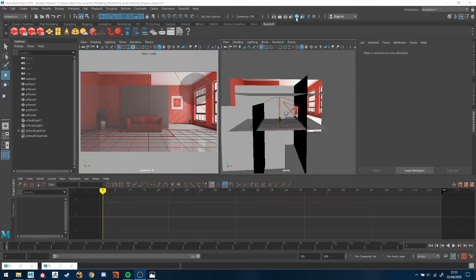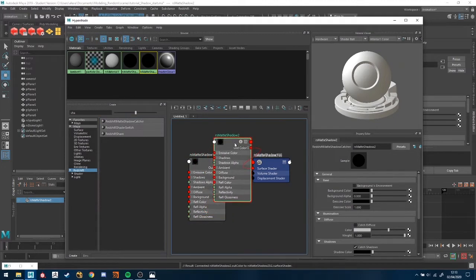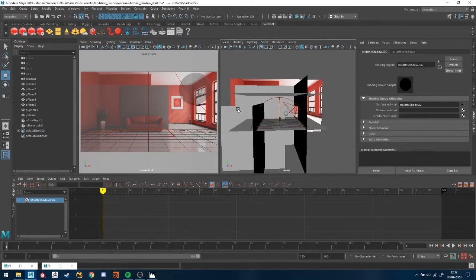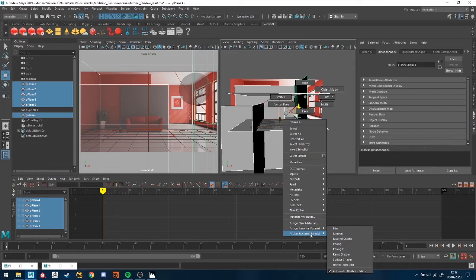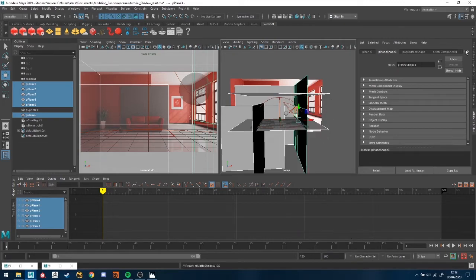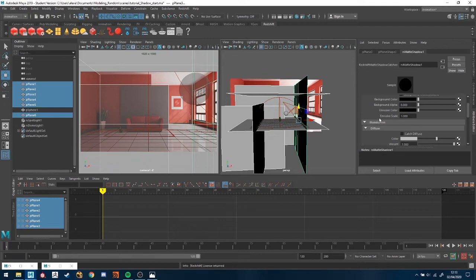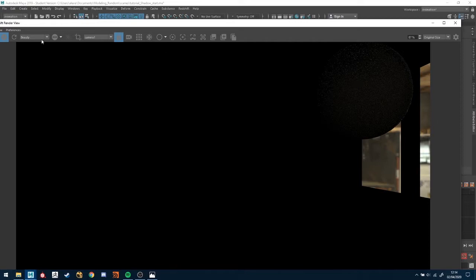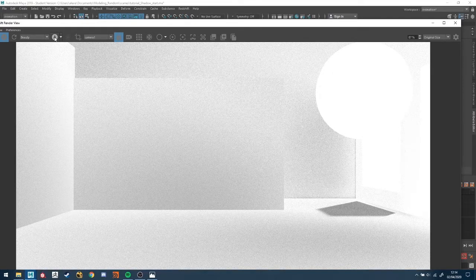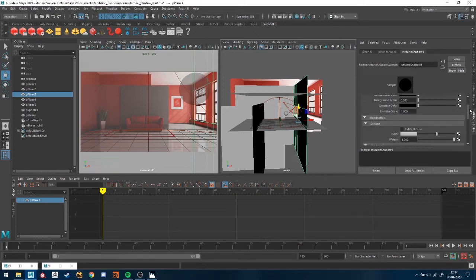The way we do that is go to the Hypershade, and under Redshift if you just type in 'shadow' you have the Shadow Catcher node. I'm going to create two of them and explain why. I'm going to grab all of my geometry and assign the first shadow catcher — 'shadow1'. If we look at the material parameters, you'll see it has a lot of different options. If I IPR now you'll see the geometry doesn't show up at all, but if I check the alpha you can see it is catching something — it's present.